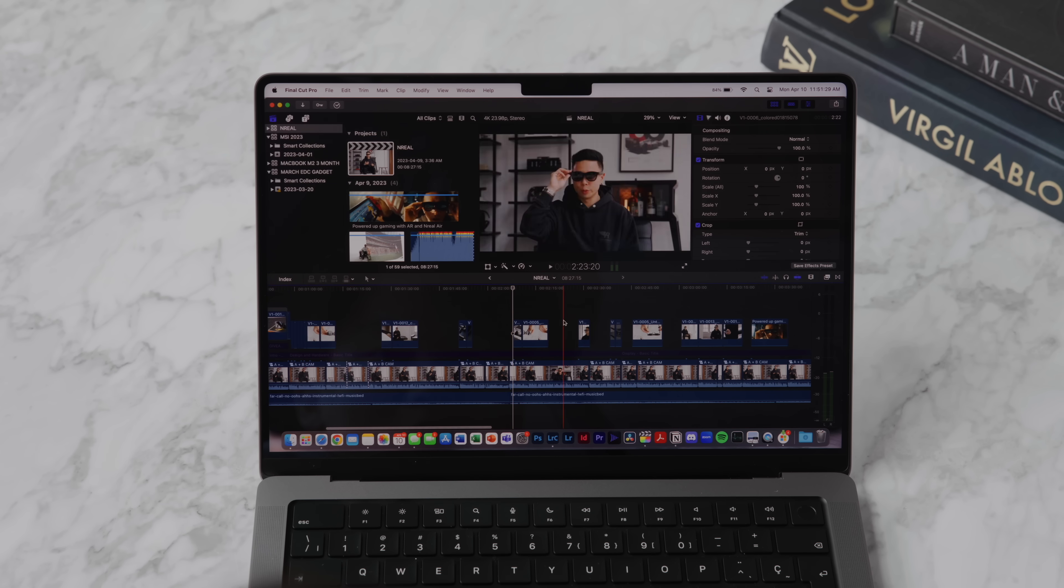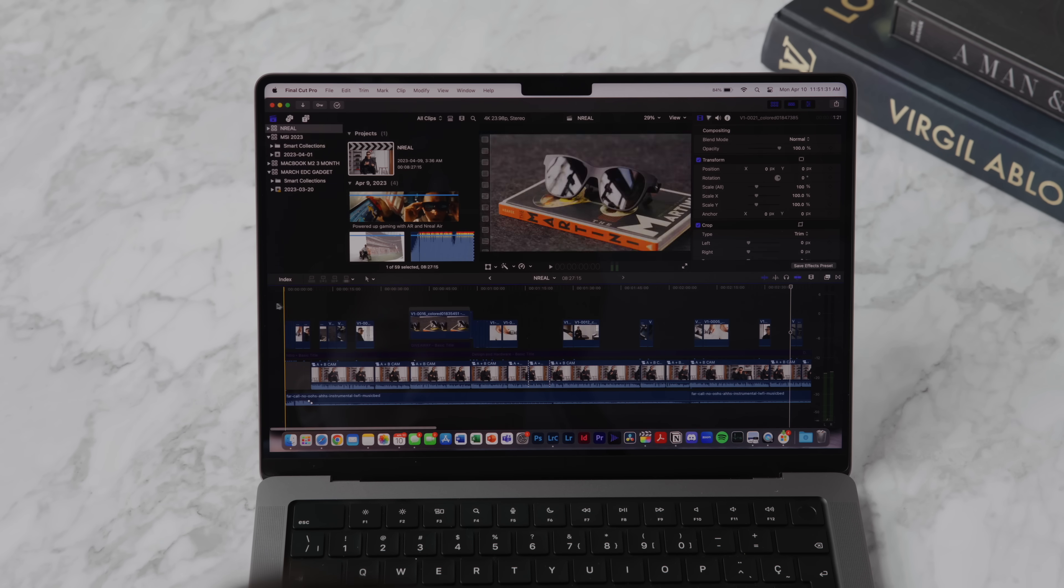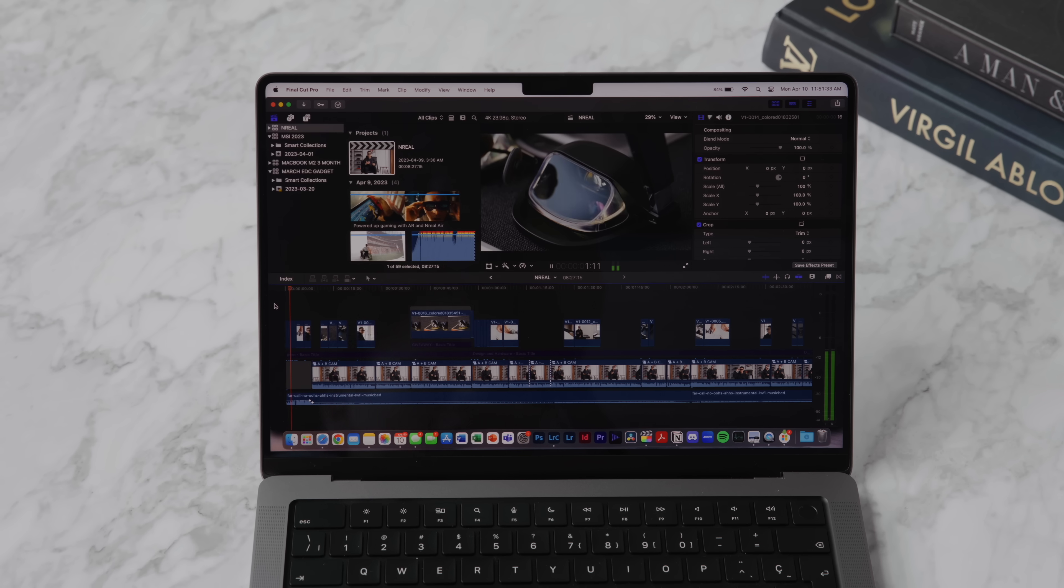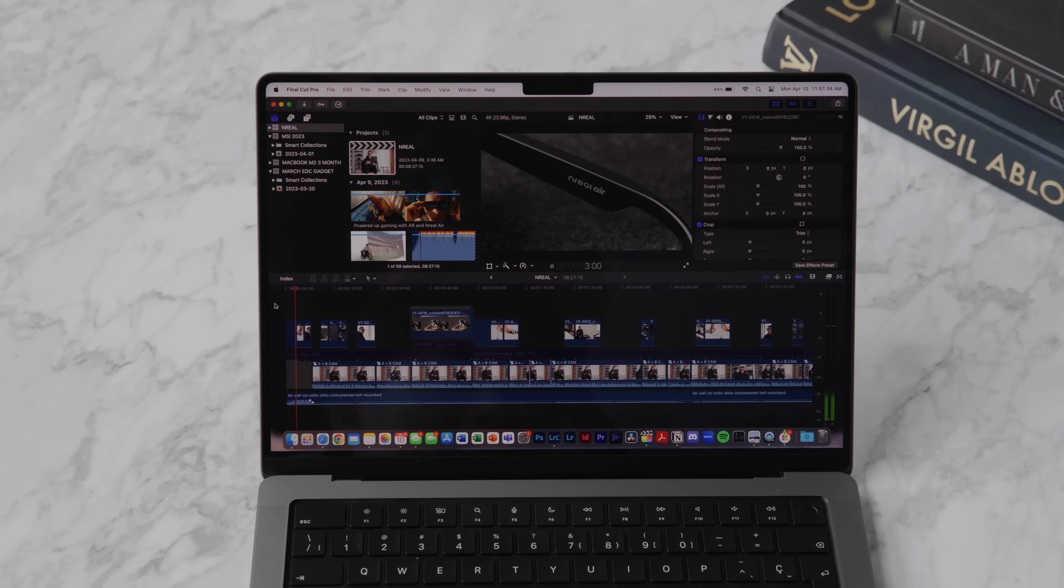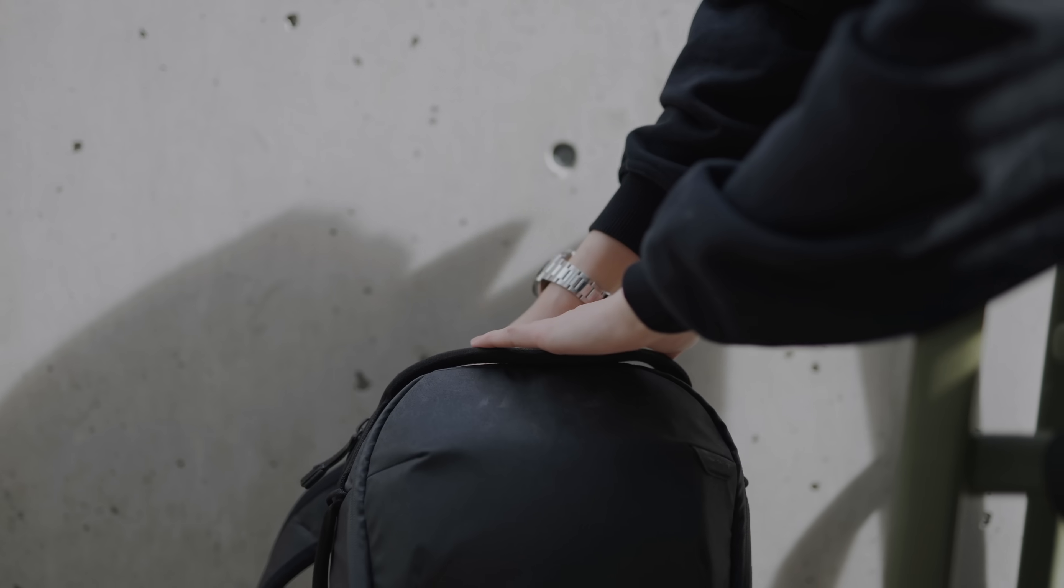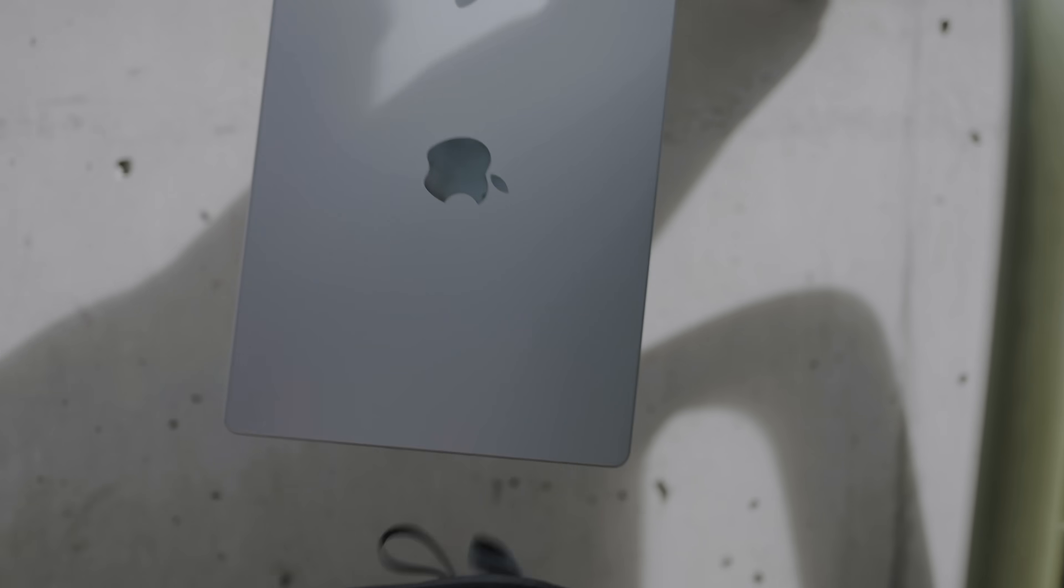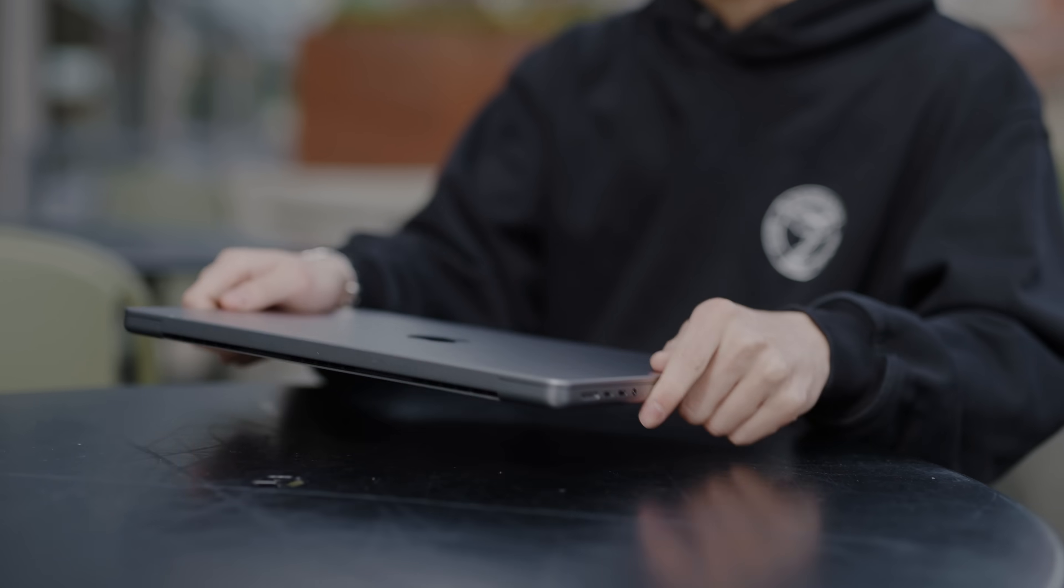Some of the other models that we also tested out include the M2 Max with the 64 gigabytes of unified memory, which I feel like is really going to be the sweet spot for people who are looking for great performance in the Max model while not having to spend all the way up to the 96 gigabytes.